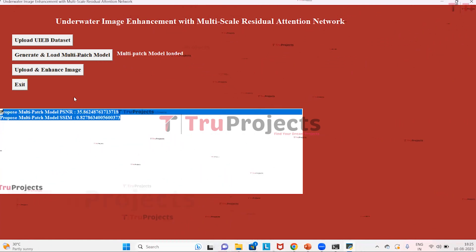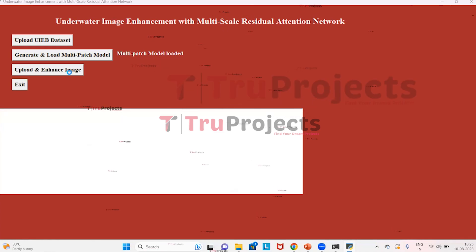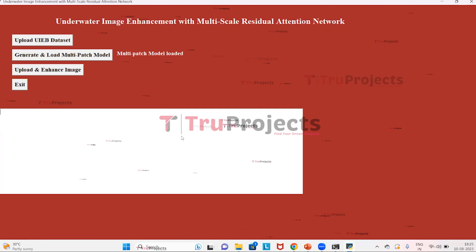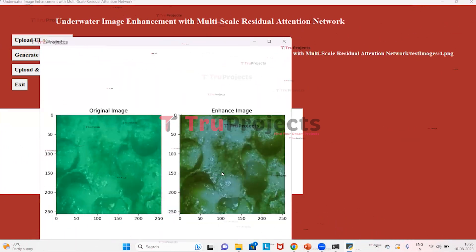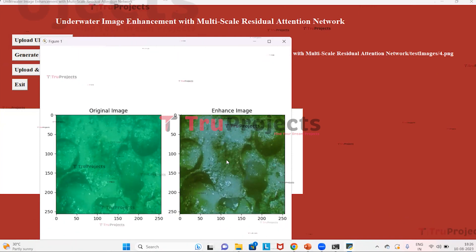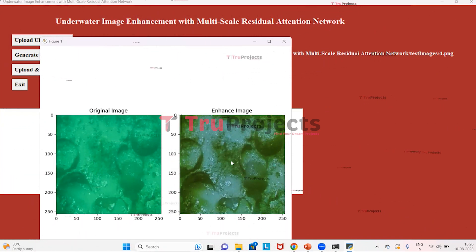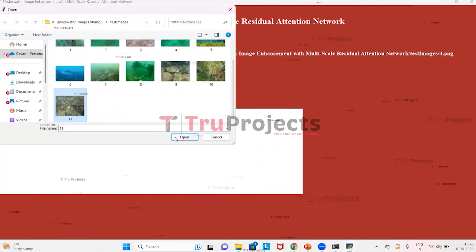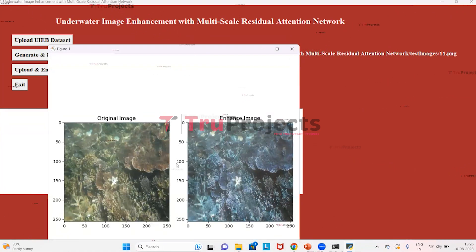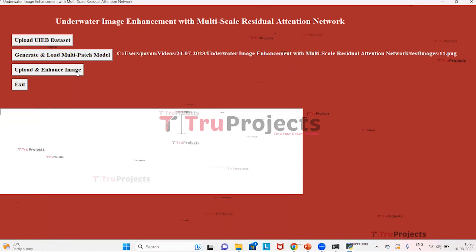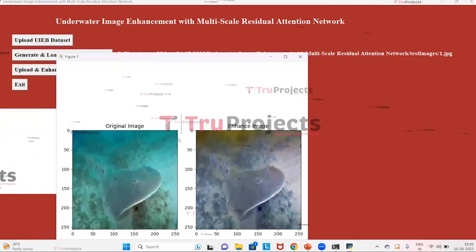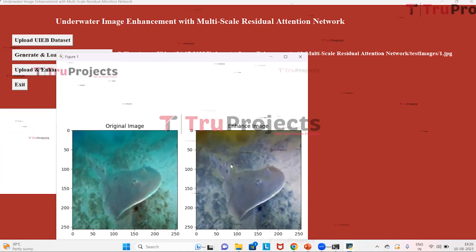Now we need to click on the button Upload and Enhance Image to predict the image quality. I will select image 4 and click on Open. Here is the original image and here is the enhanced image — the enhanced image is very clear. Now we will test with other images also. I will select image 11 and click on Open. Here we can see that the enhanced image is very clear compared to the original image. We will also test with image 1 and click on Open. Here is the original image and this is the enhanced image.